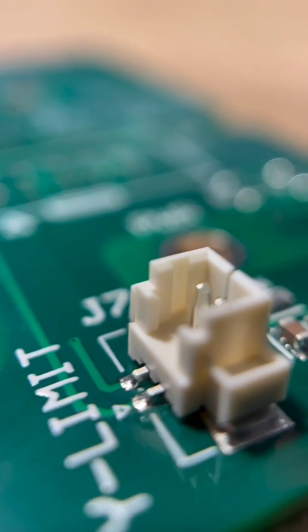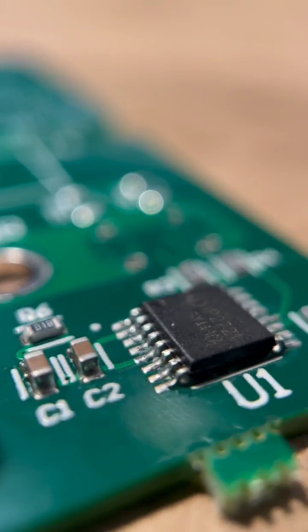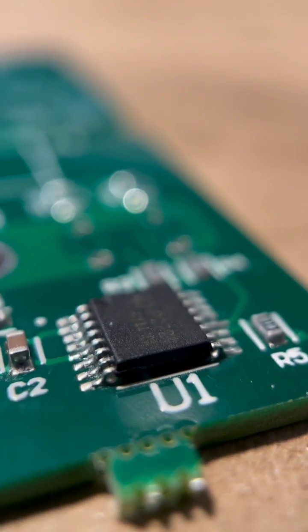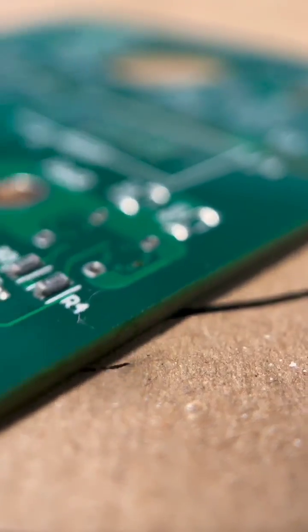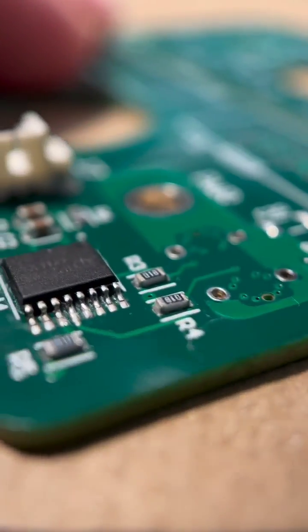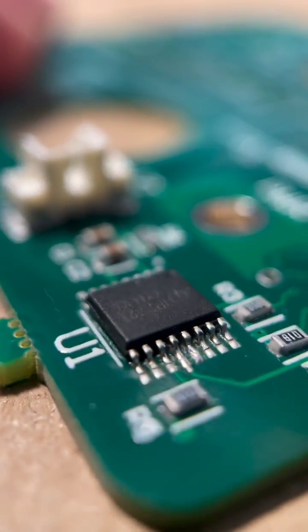Now taking a look at some macro shots of the results. Everything looks good. No solder bridges on that IC package and good looking solder joints all around.